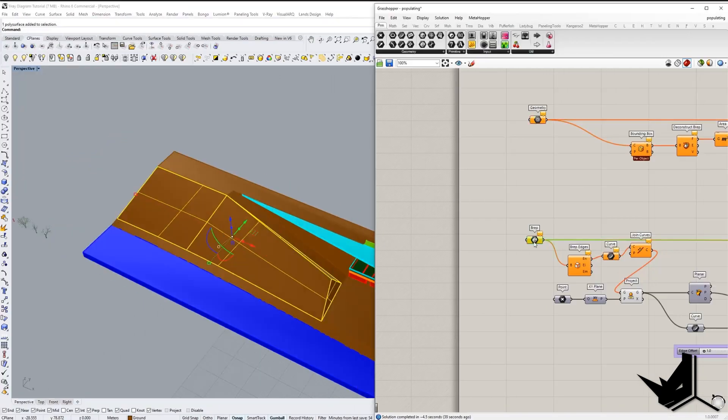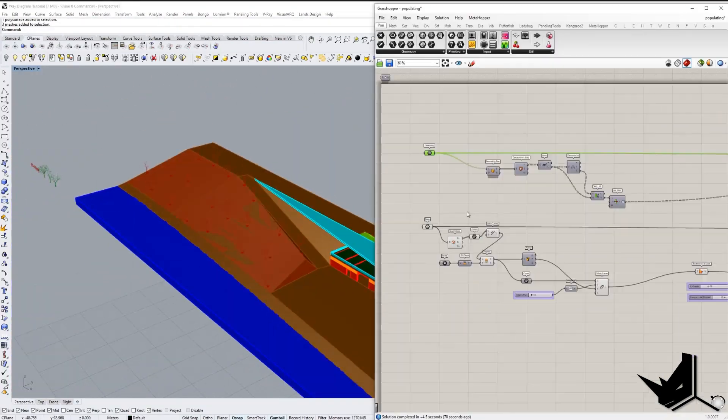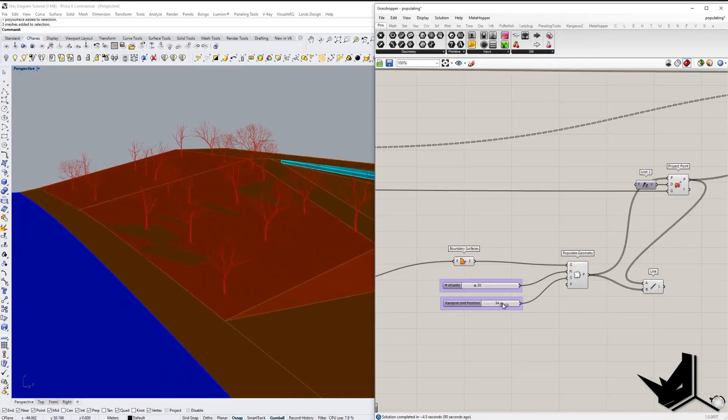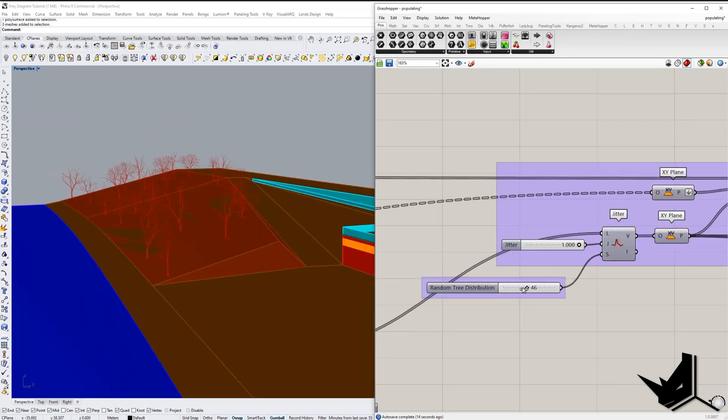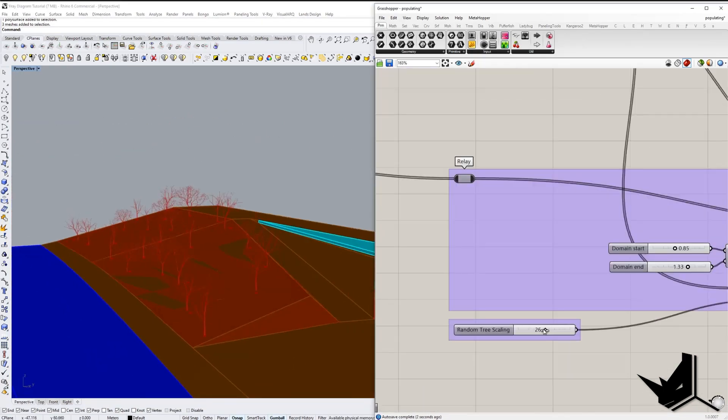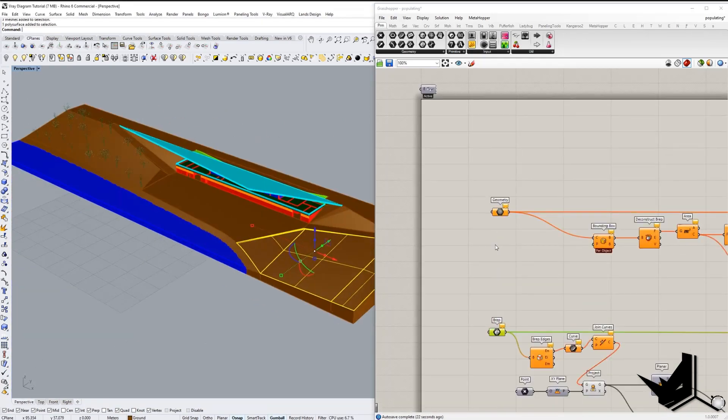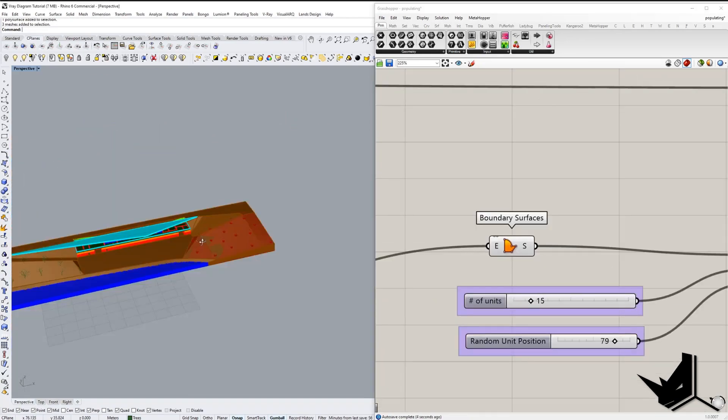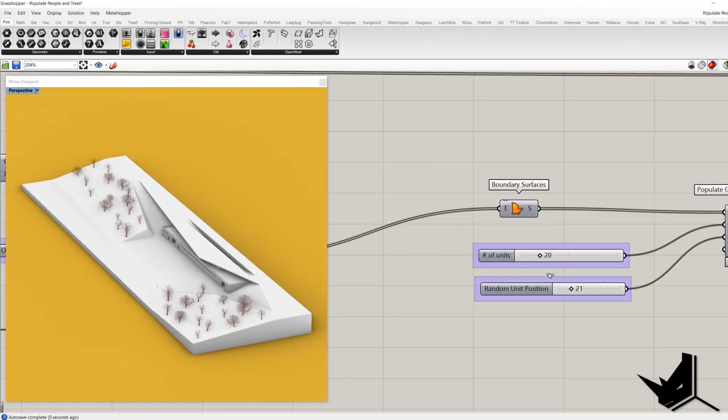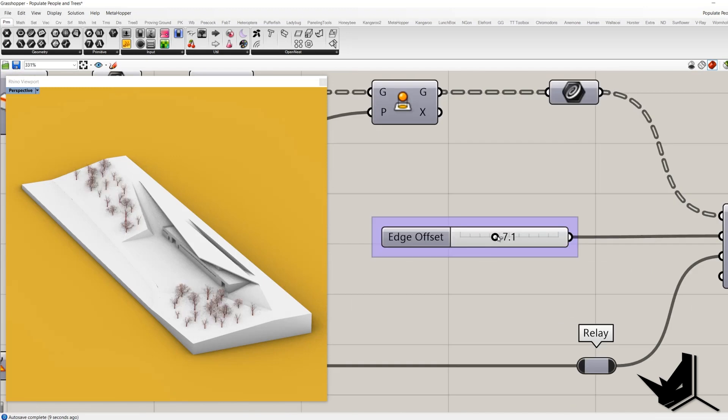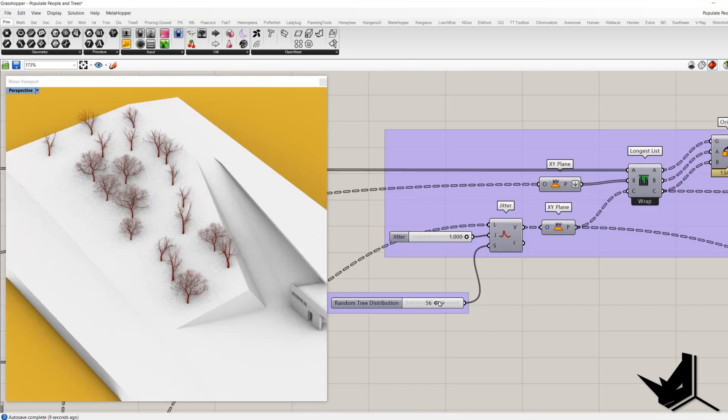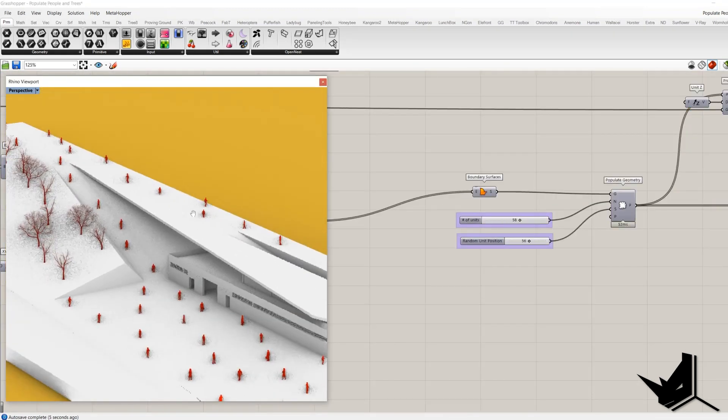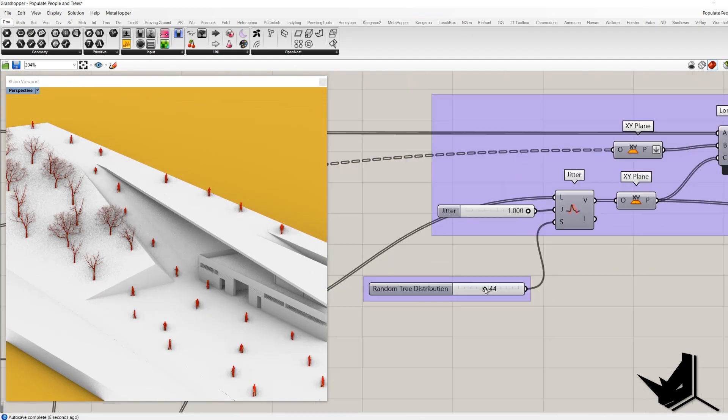Alright guys, we decided to create an extended version of one of our previous tutorials about rendering diagrams in V-Ray for Rhino because we received many requests to explain the step when you need to populate people and trees randomly on a surface. You will be able to modify type of geometry, change their position, scale, density and adjust boundary where your geometry will be positioned. So let's get started.